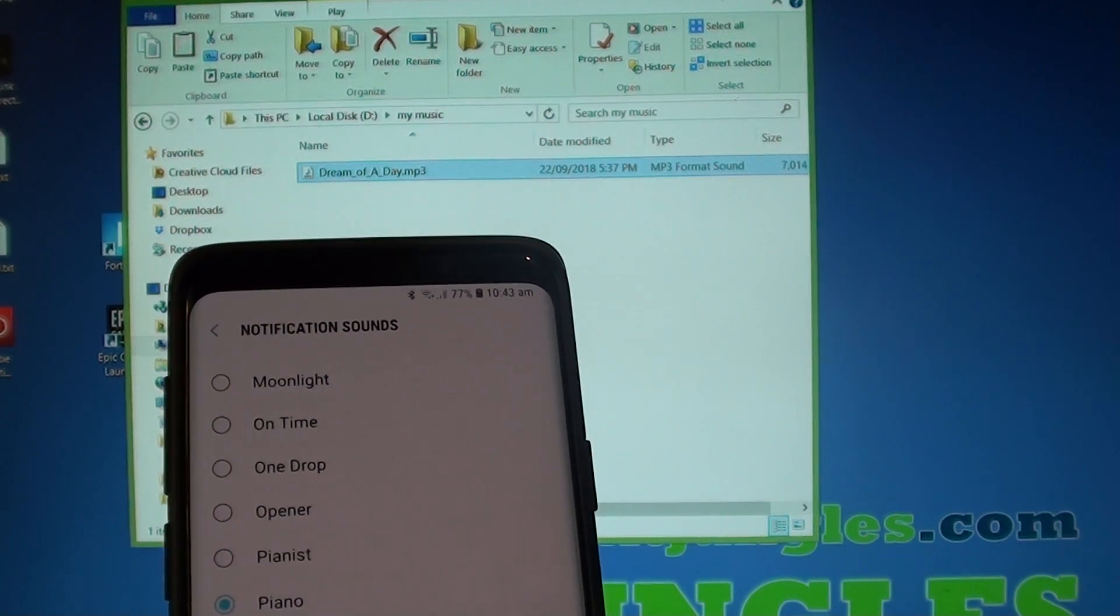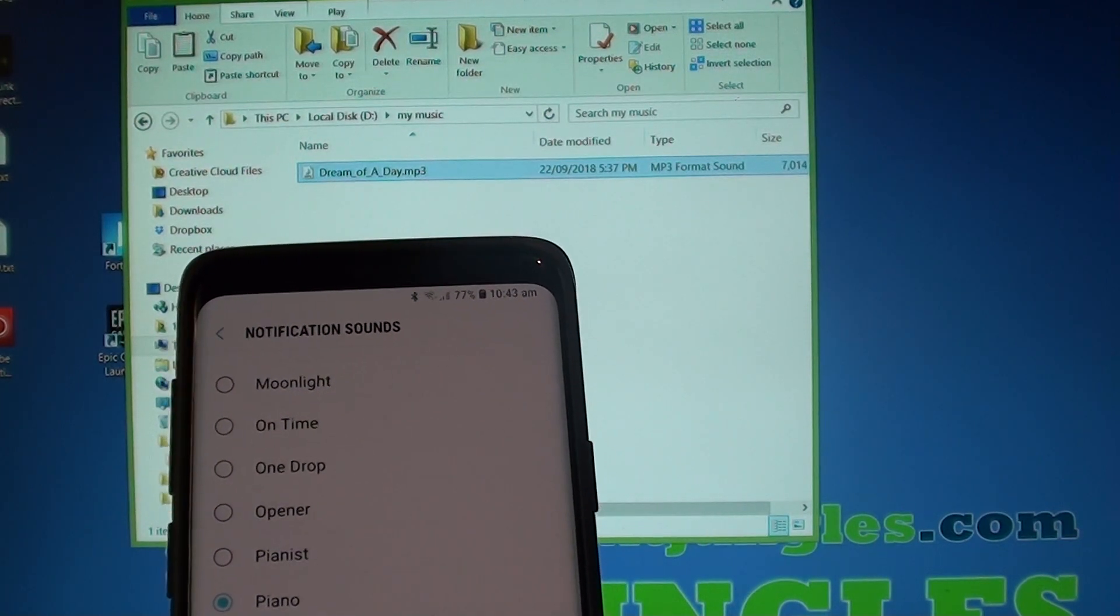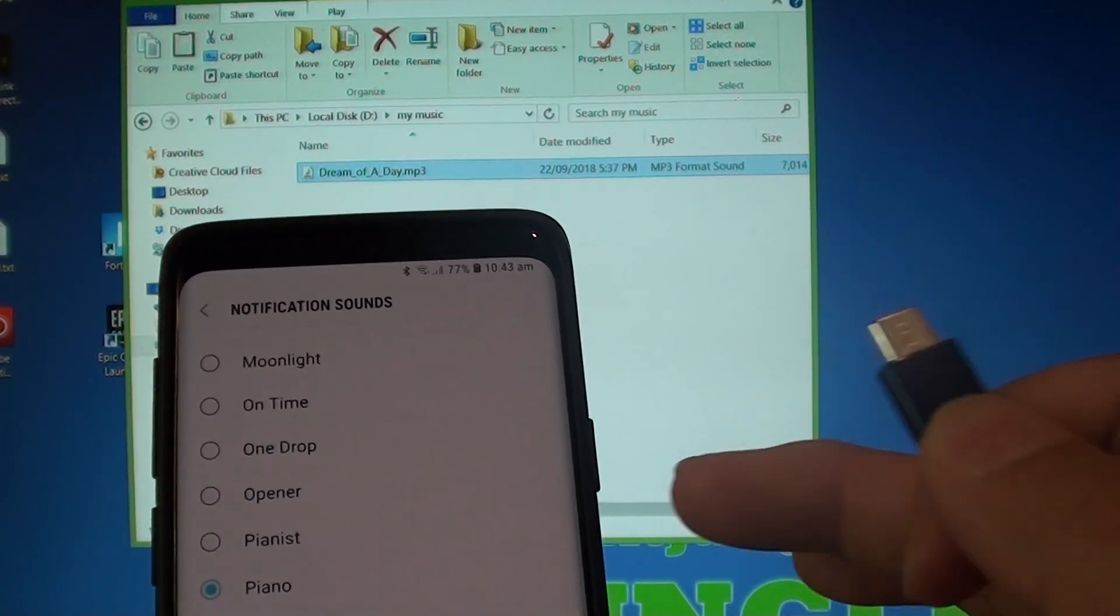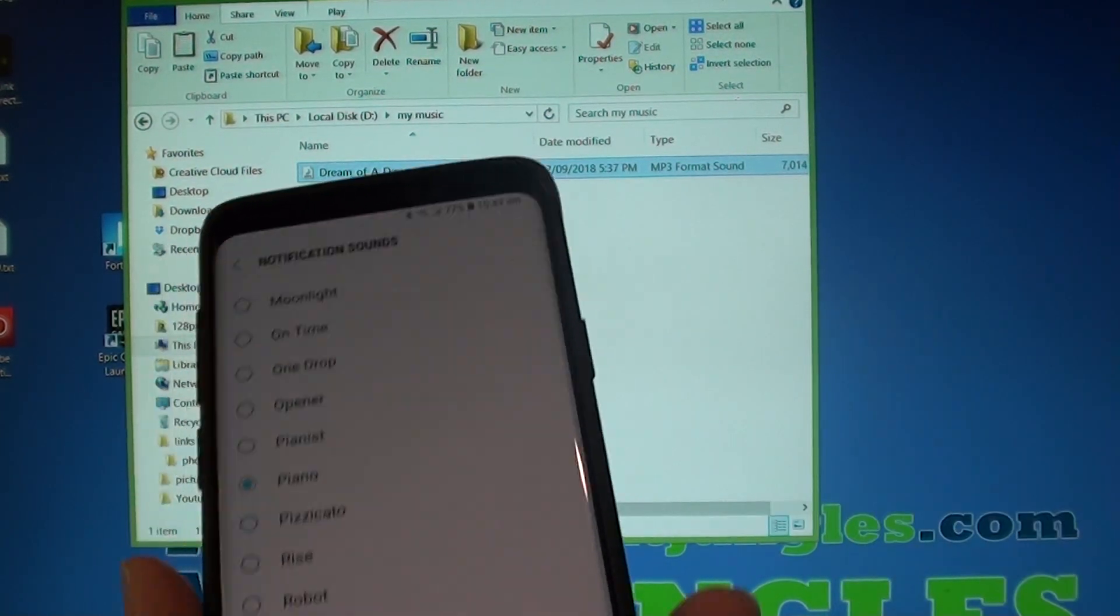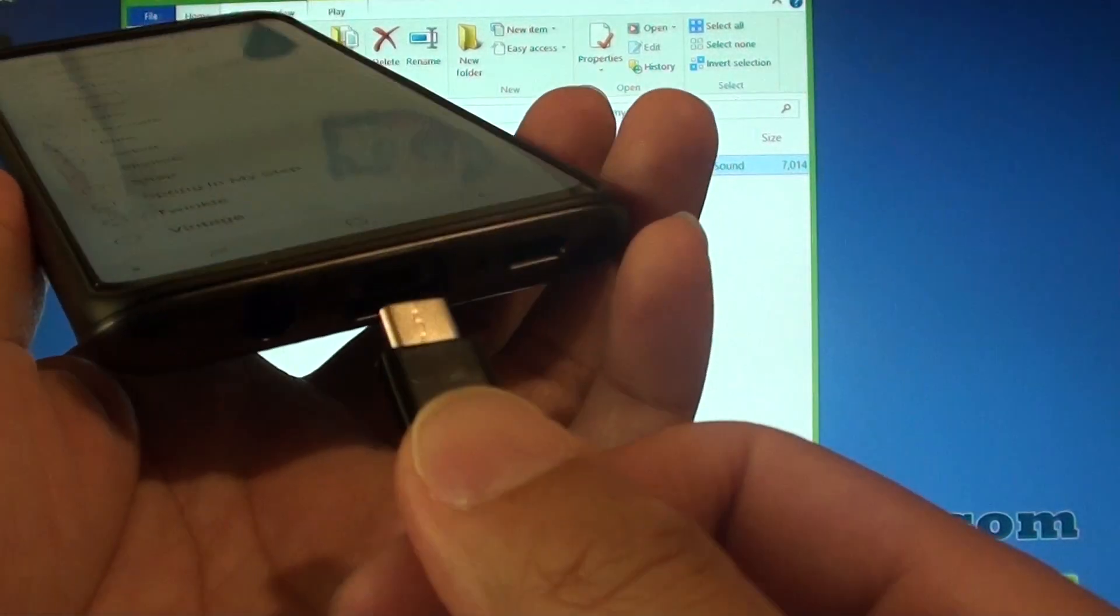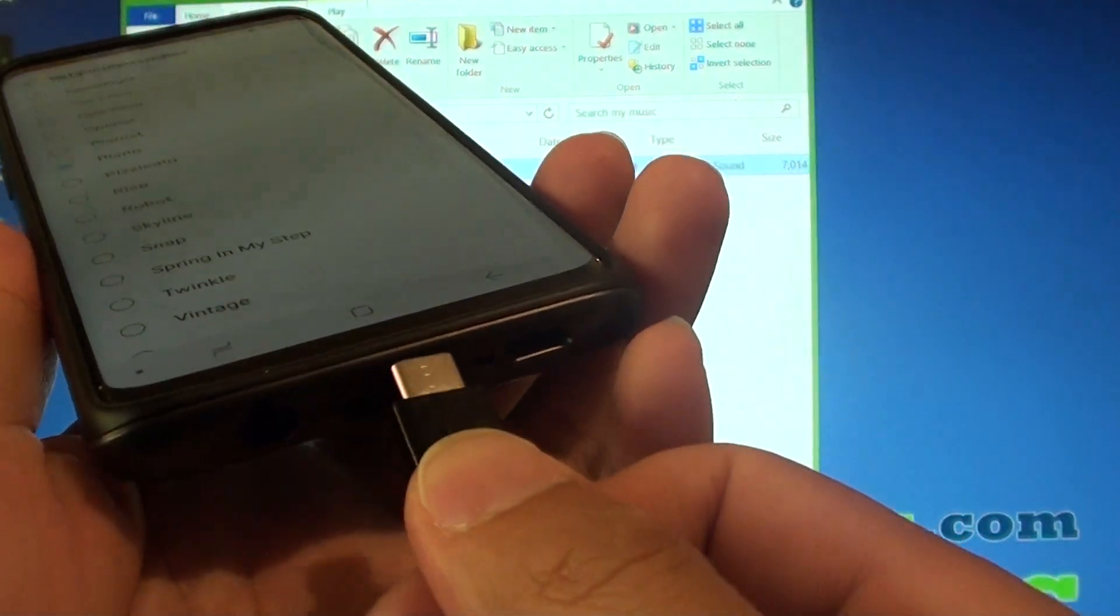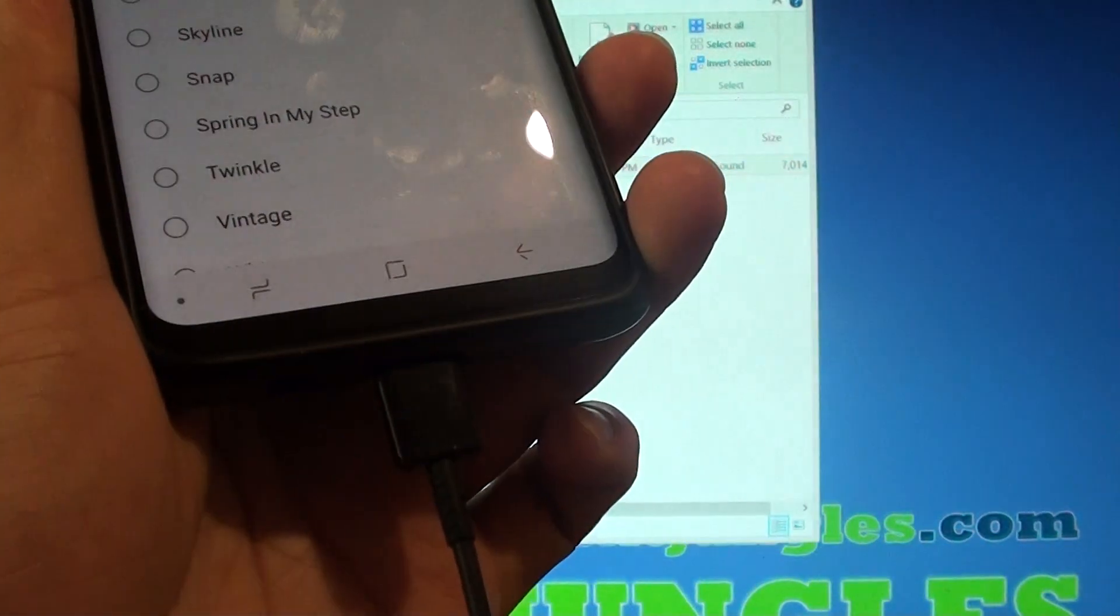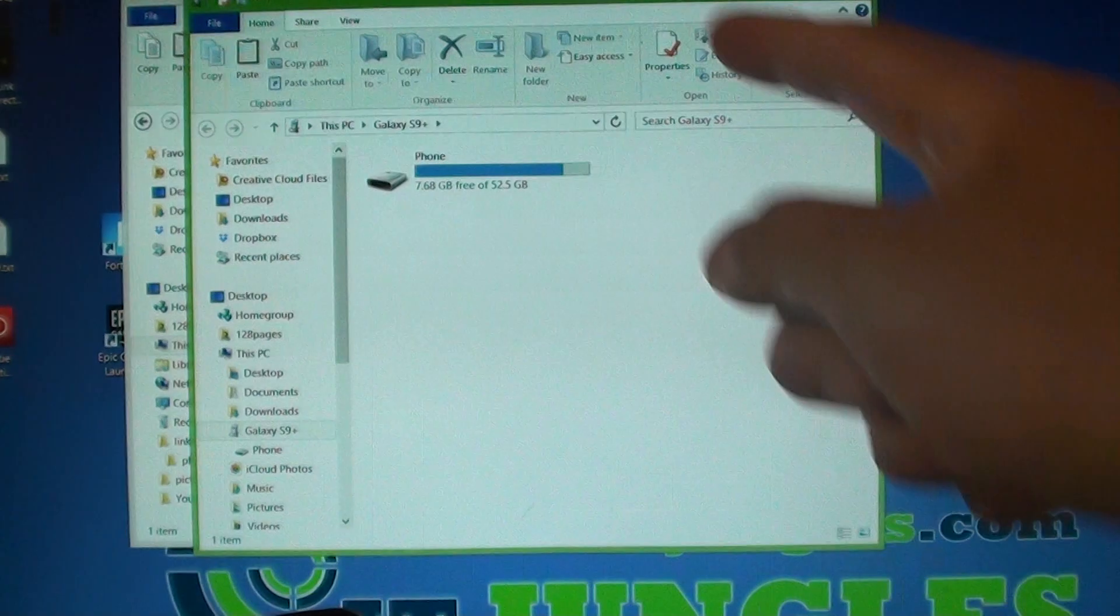Otherwise you can go to the internet and download it directly from your phone. So the first thing is to plug the USB cable to the phone and connect it to the computer.